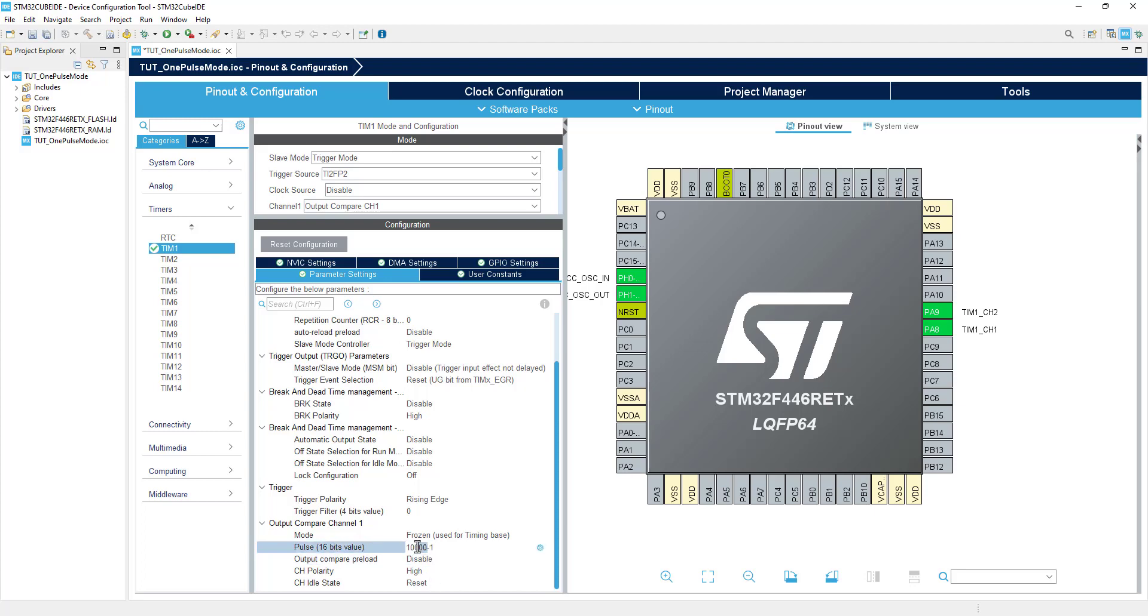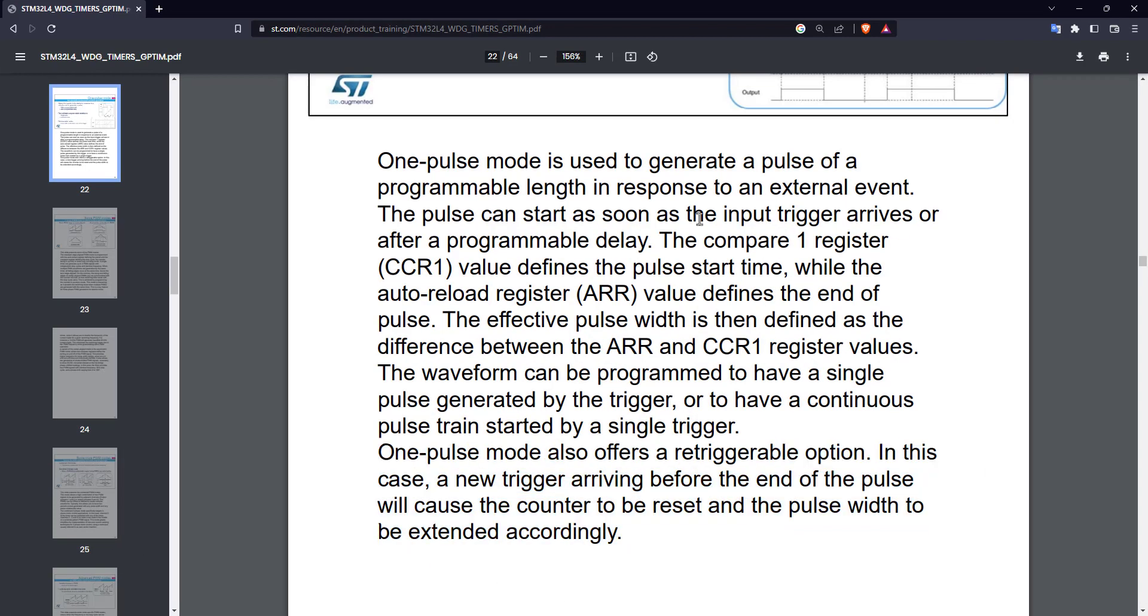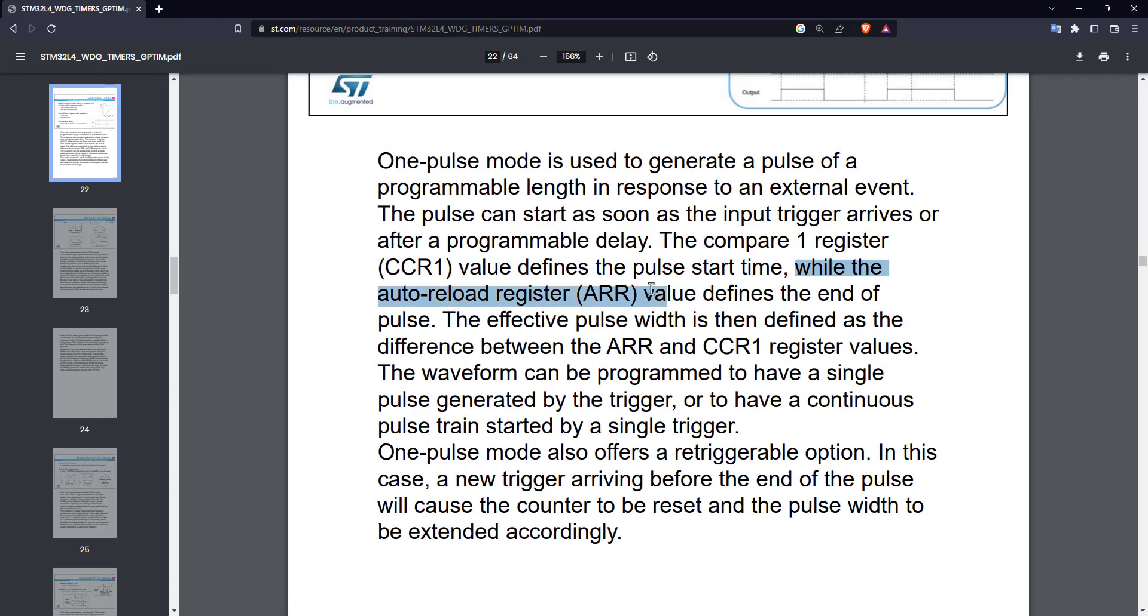I have set the auto-reload value to 50,000, which represents 50 milliseconds. This makes the effective pulse width of 40 milliseconds for the output signal.